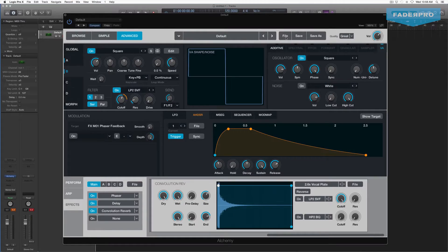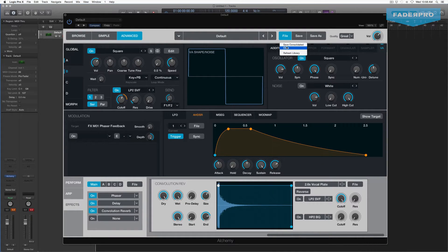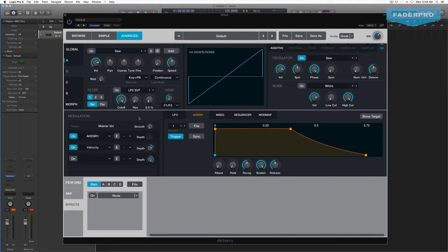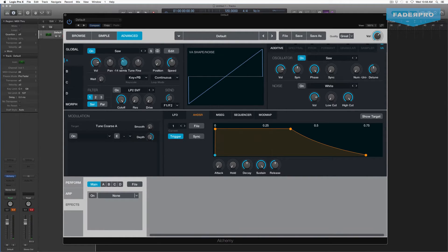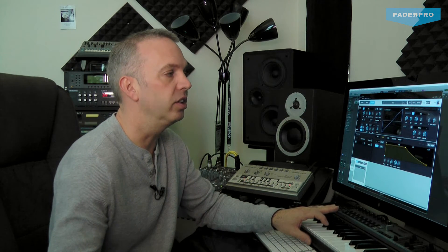The next sound we're going to make is going to be kind of like a disco bass line sound — a very staccato kind of bass sound. So let's go back up to File, go to Clear, and we're starting off with a blank slate again. Let's go to Source A. The first thing I want to do is tune this down two octaves, so we're going to take the semitones down two octaves. Let's increase the number of oscillators — you can hear it.